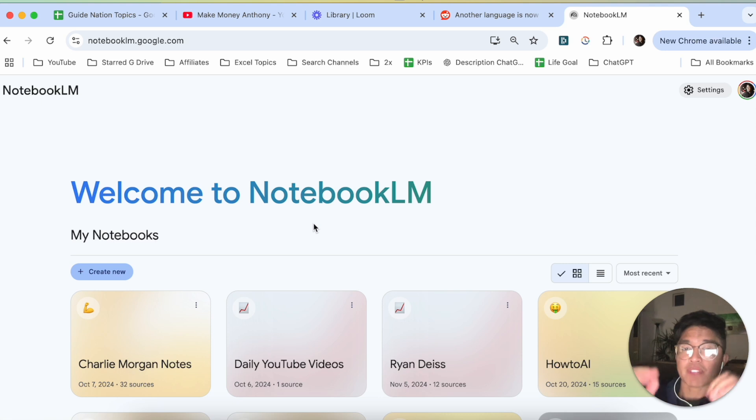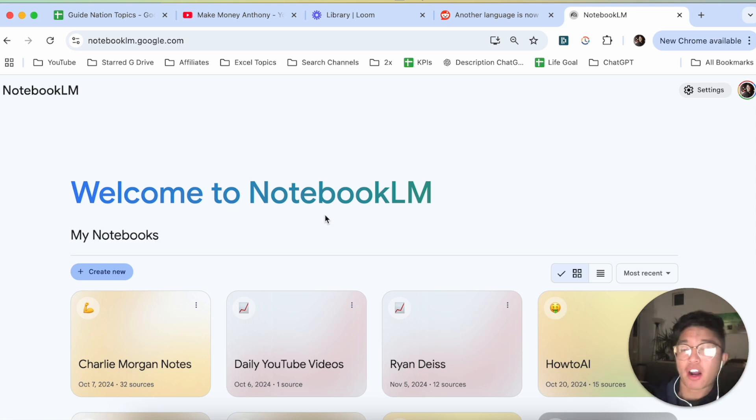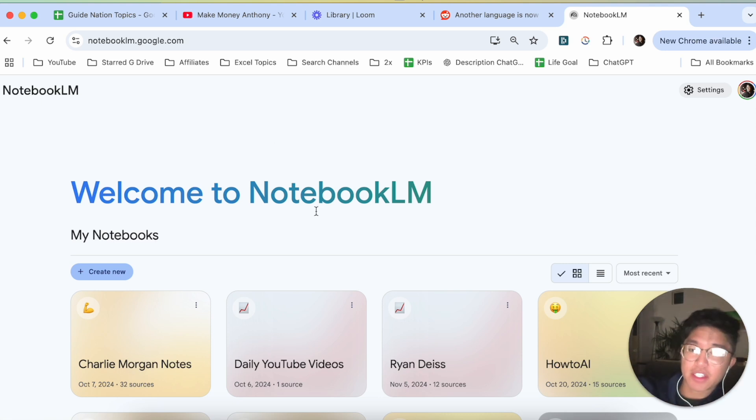But even so, I imagine that sometime in the future, they are going to allow you to change the voices on Notebook LM.